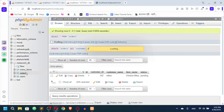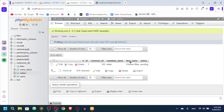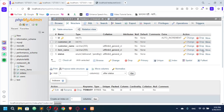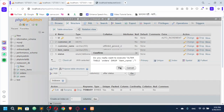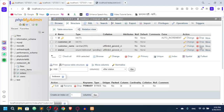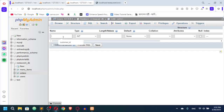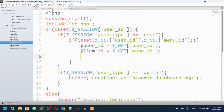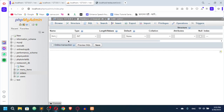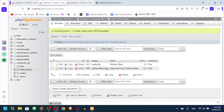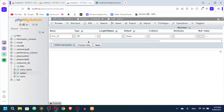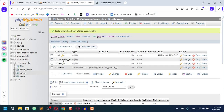Looking at the orders table, I have id, customer_id, customer_name, item_name, and status. I'm going to restructure it: drop item_name and customer_name since we can look those up via joins. I'll keep id and customer_id, and add a new column item_id — an integer — representing which menu item was ordered.